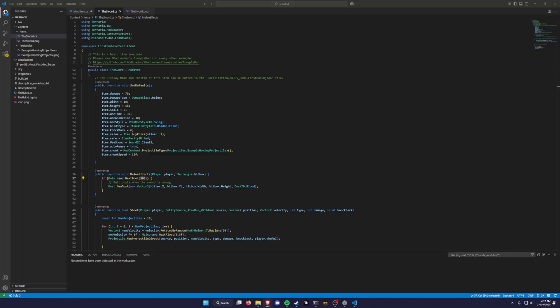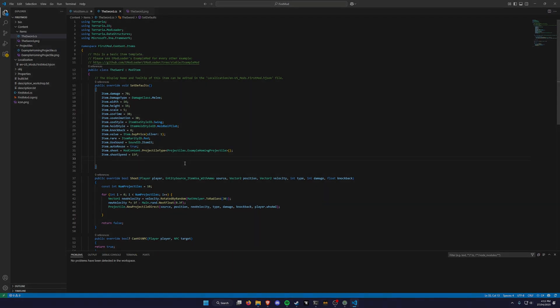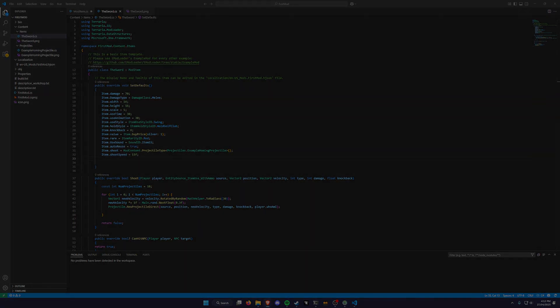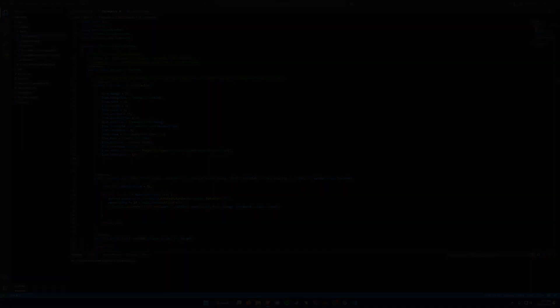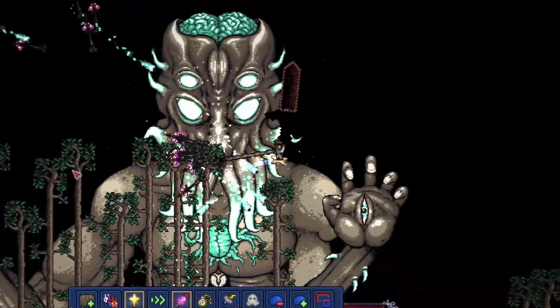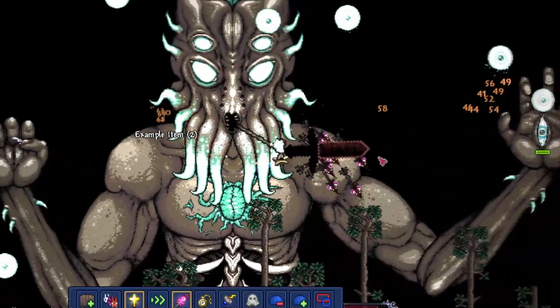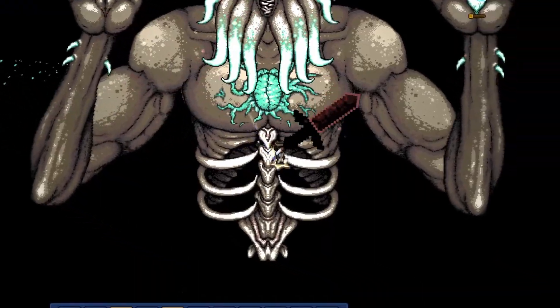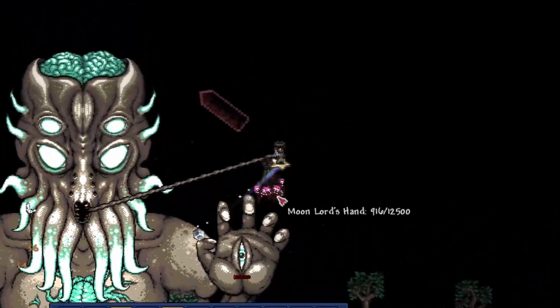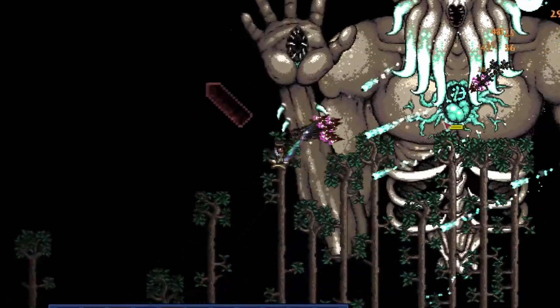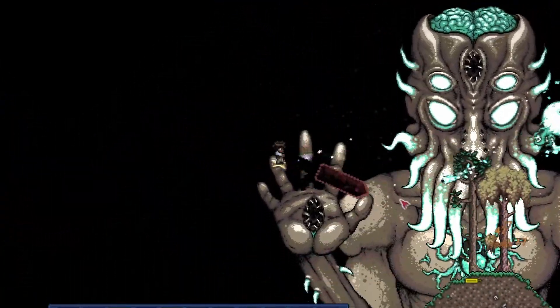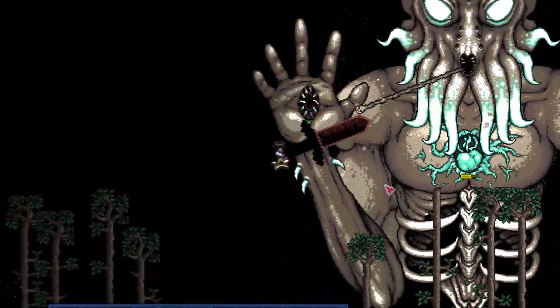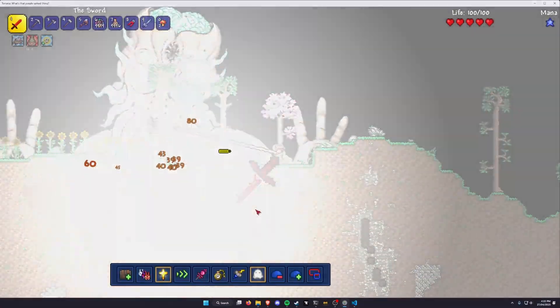After some final tweaks like adjusting the swing speed, damage, changing the display name, and making it comically large for dramatic effect, I present to you the Doombringer's Wrath.